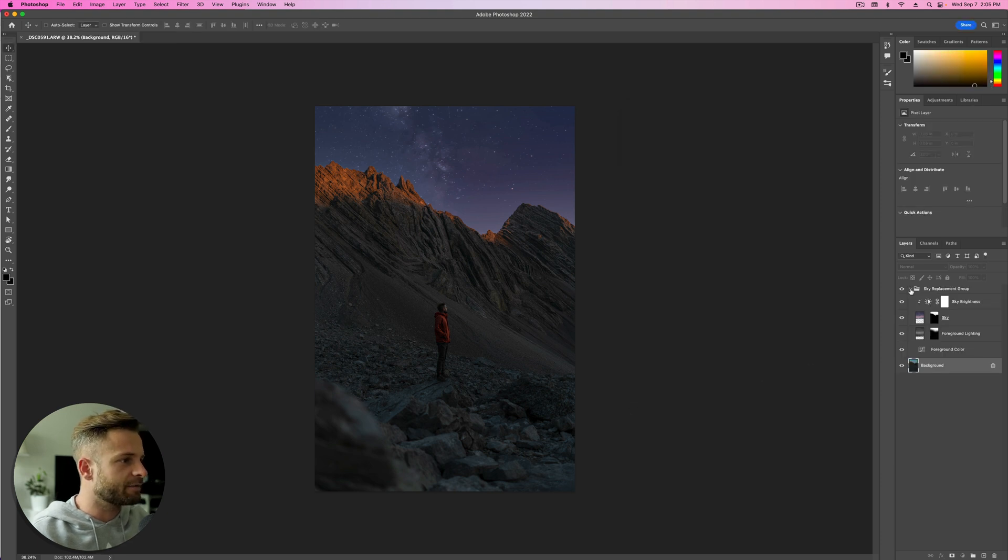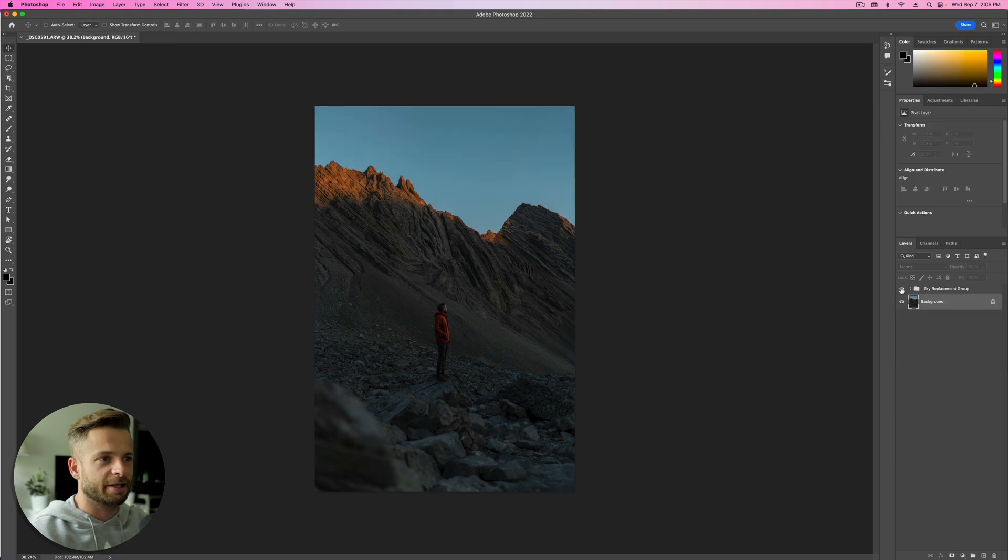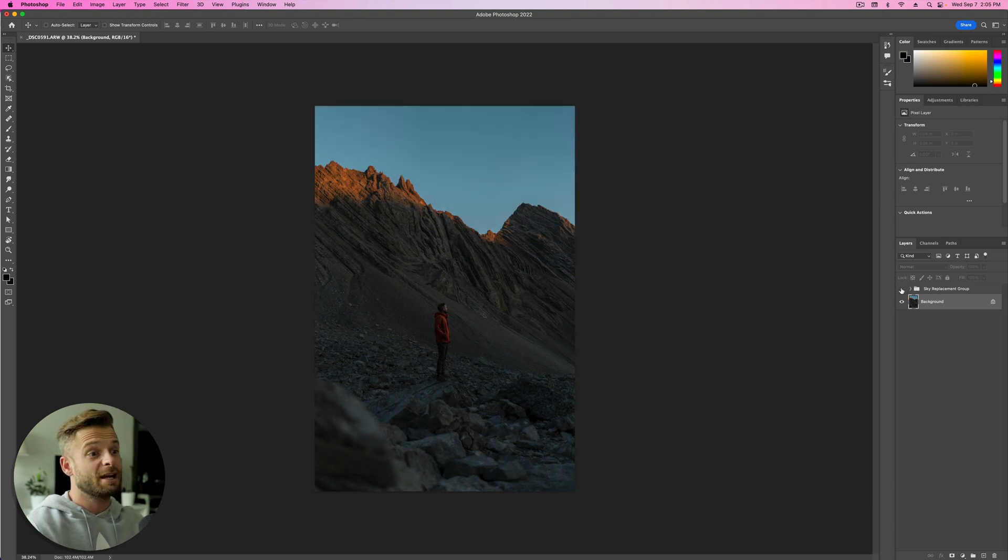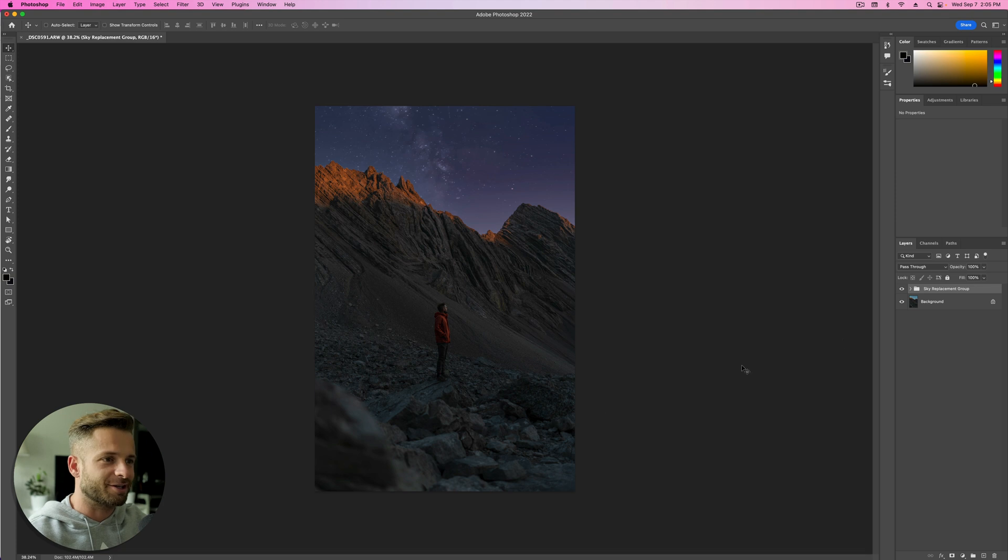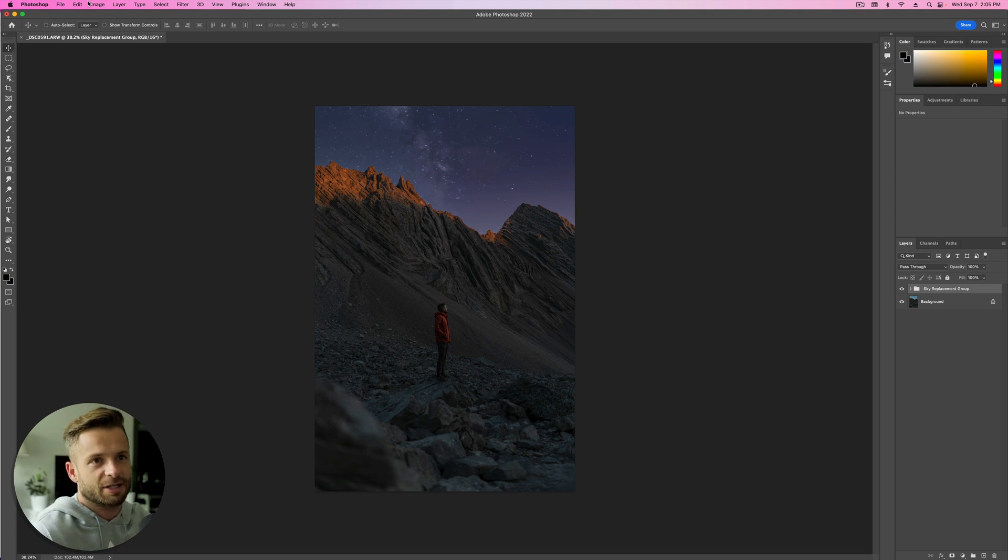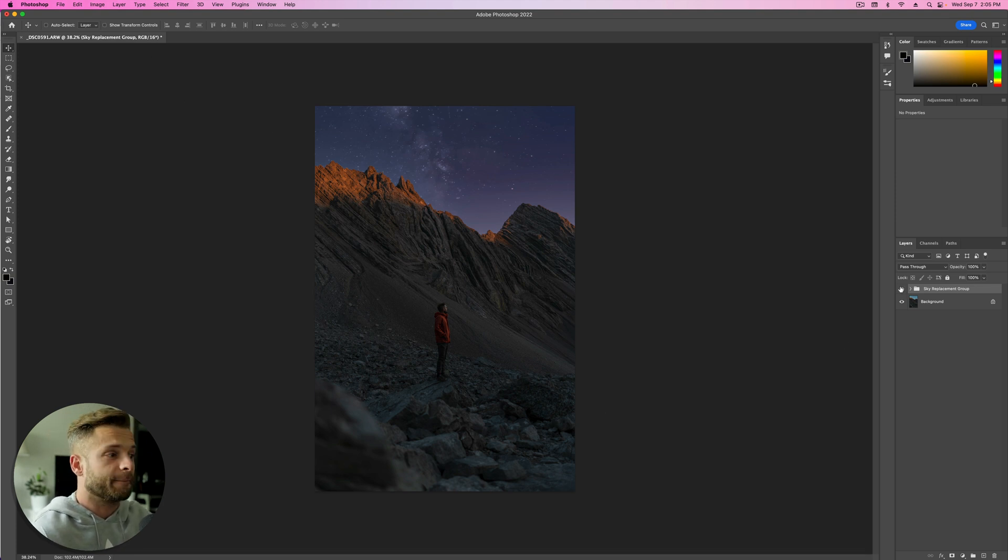And then Photoshop is going to make this sky replacement group. And I can actually turn that on and off. And you can see it doesn't fit too badly. But I'm going to take it one step further because I find, in general, Photoshop does an okay job. But it's never like, whoa, that looks so real.